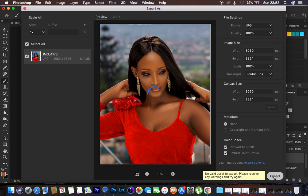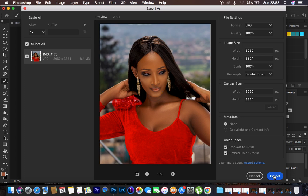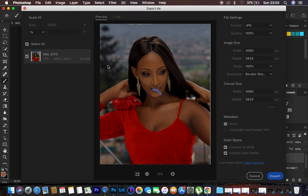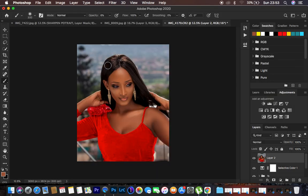That's how to do skin retouching in less than 10 minutes — from the very start to the very end. Hit Export, choose a folder, hit Save, and your image is saved. If you loved this tutorial, don't forget to like and subscribe. This is Ron from Ronix Photography — thank you for watching, keep practicing, and keep creating.